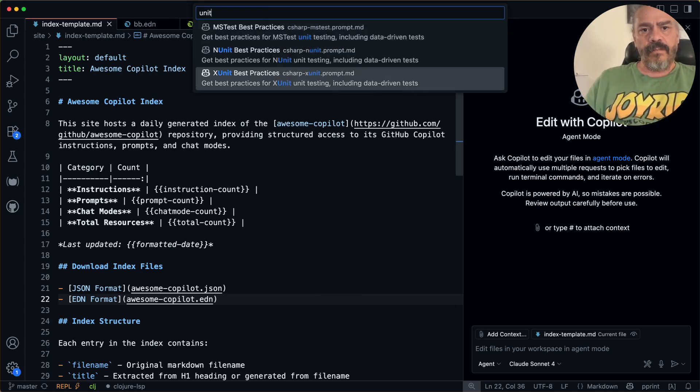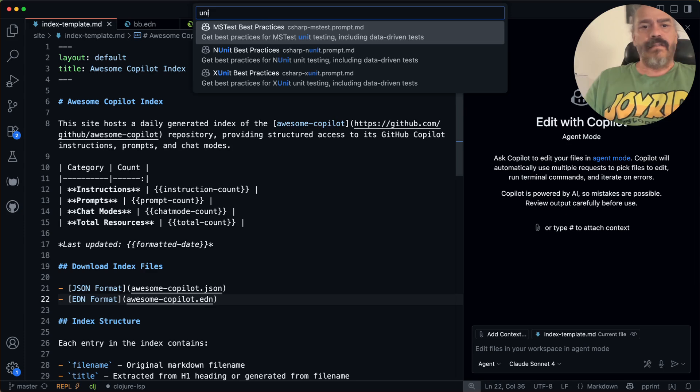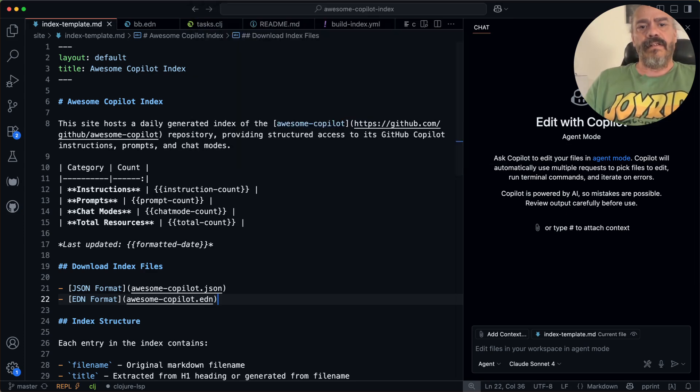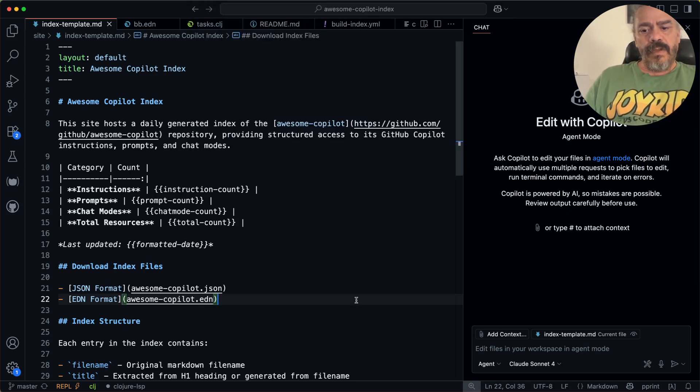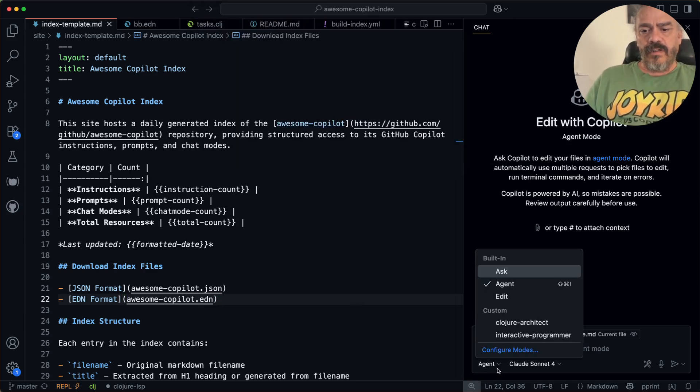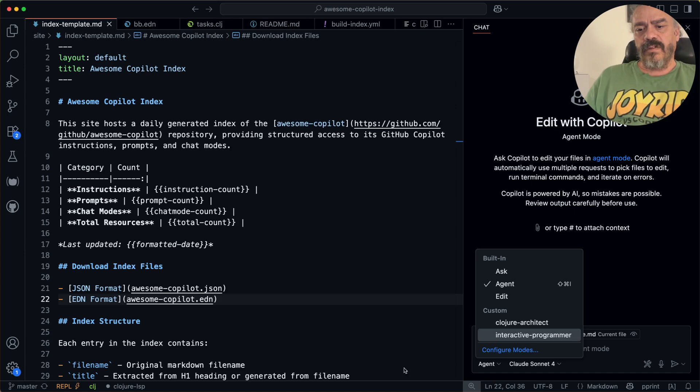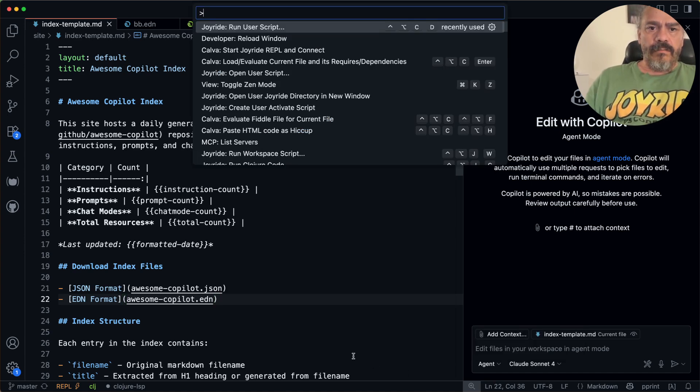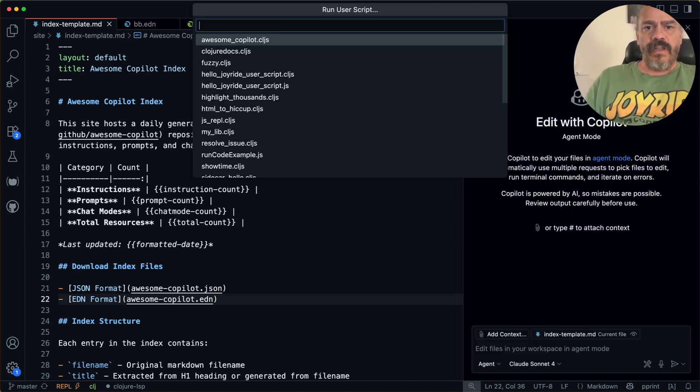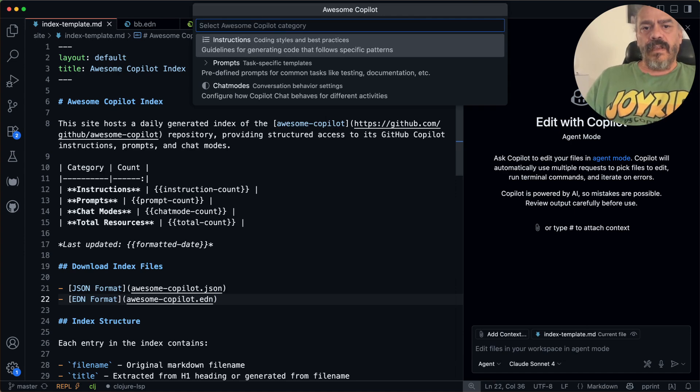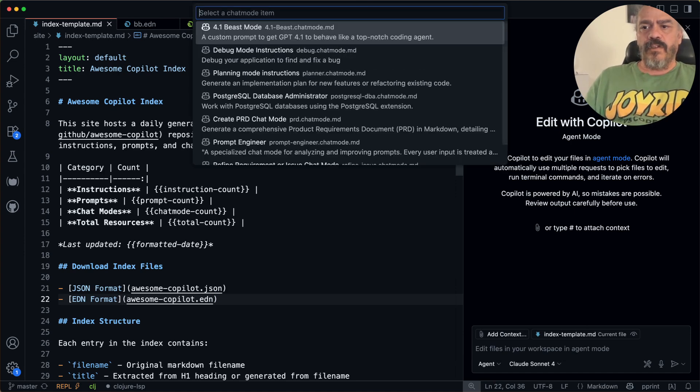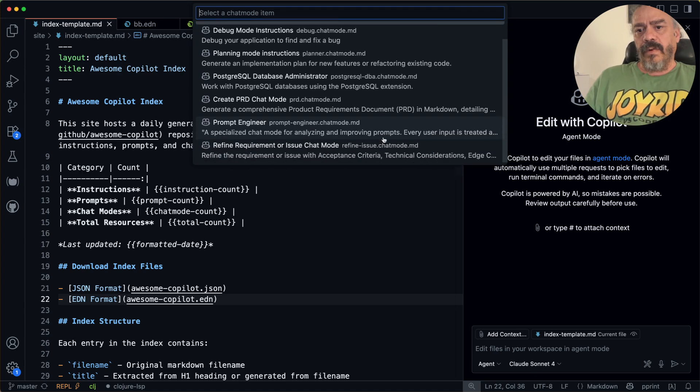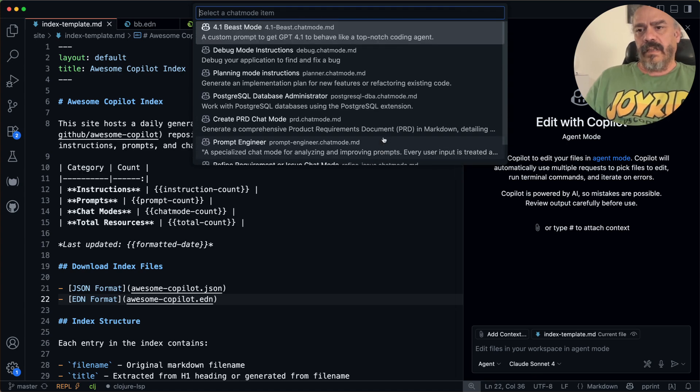So you can find anything here. But maybe we want to try to install a custom chat mode. So I have these two custom chat modes, but we want to browse the repository for chat modes. And we have these chat modes here.